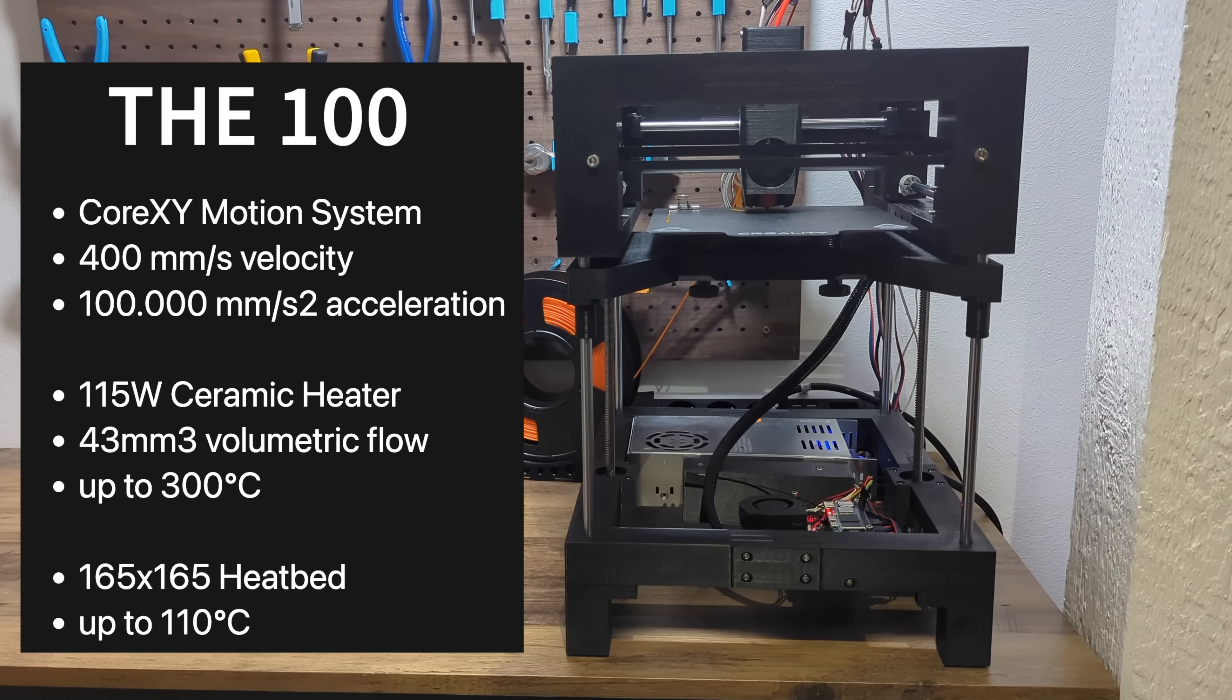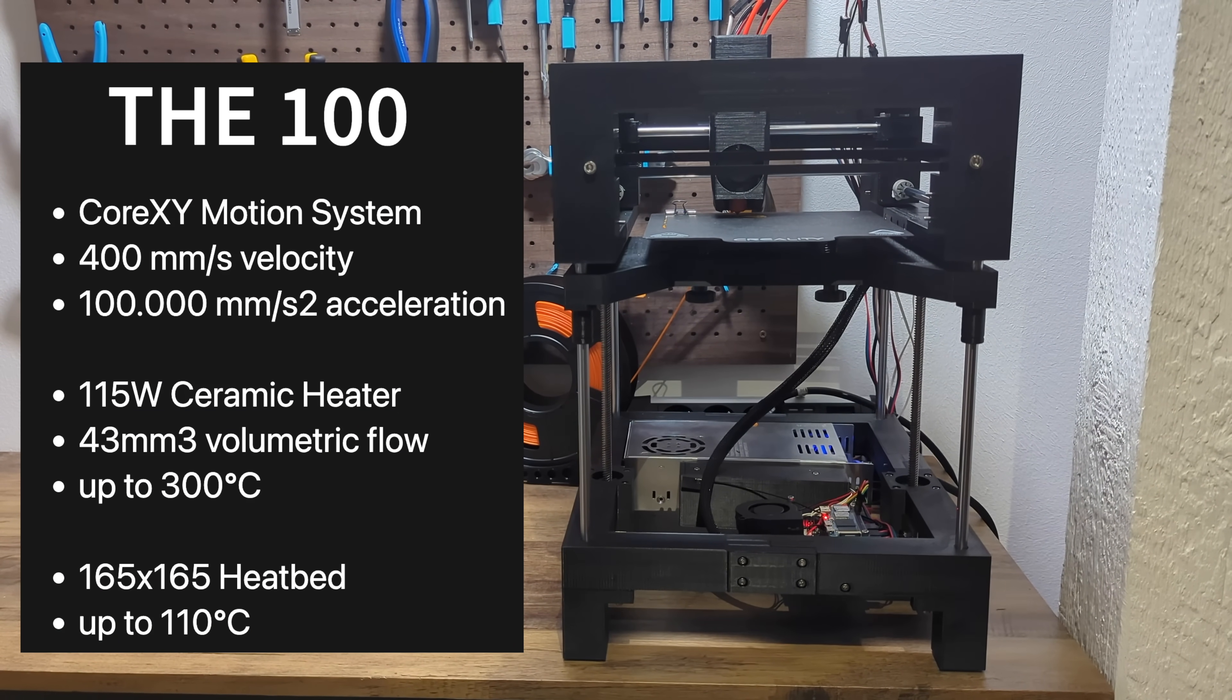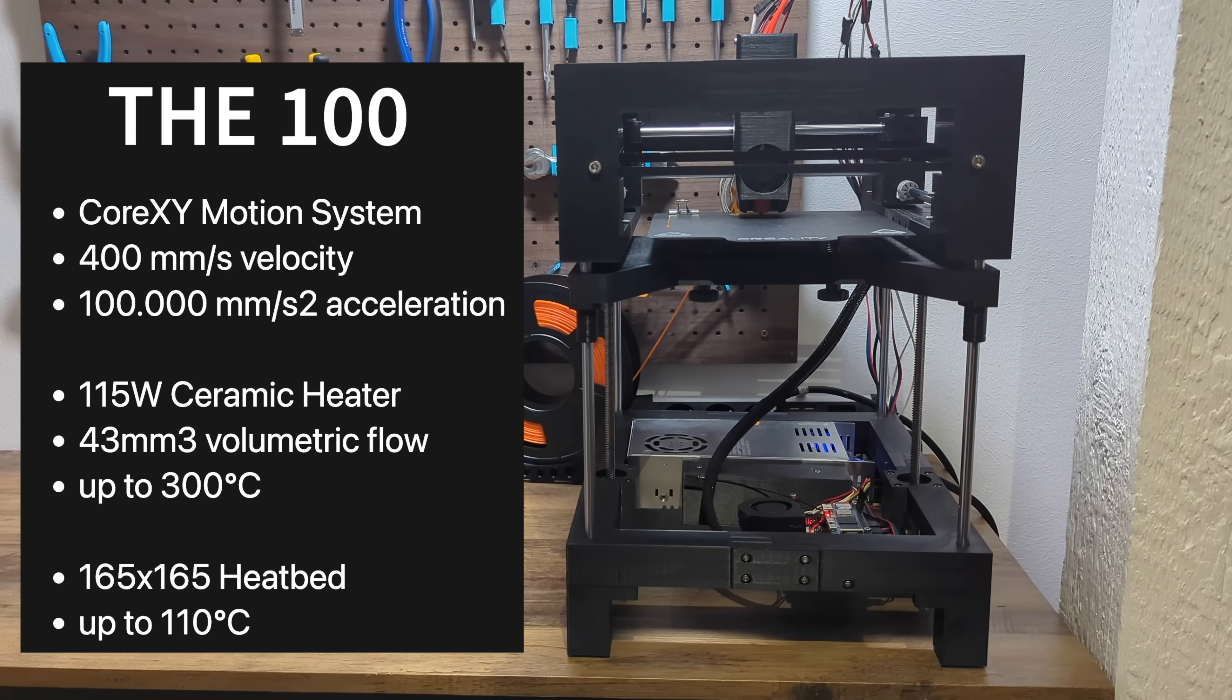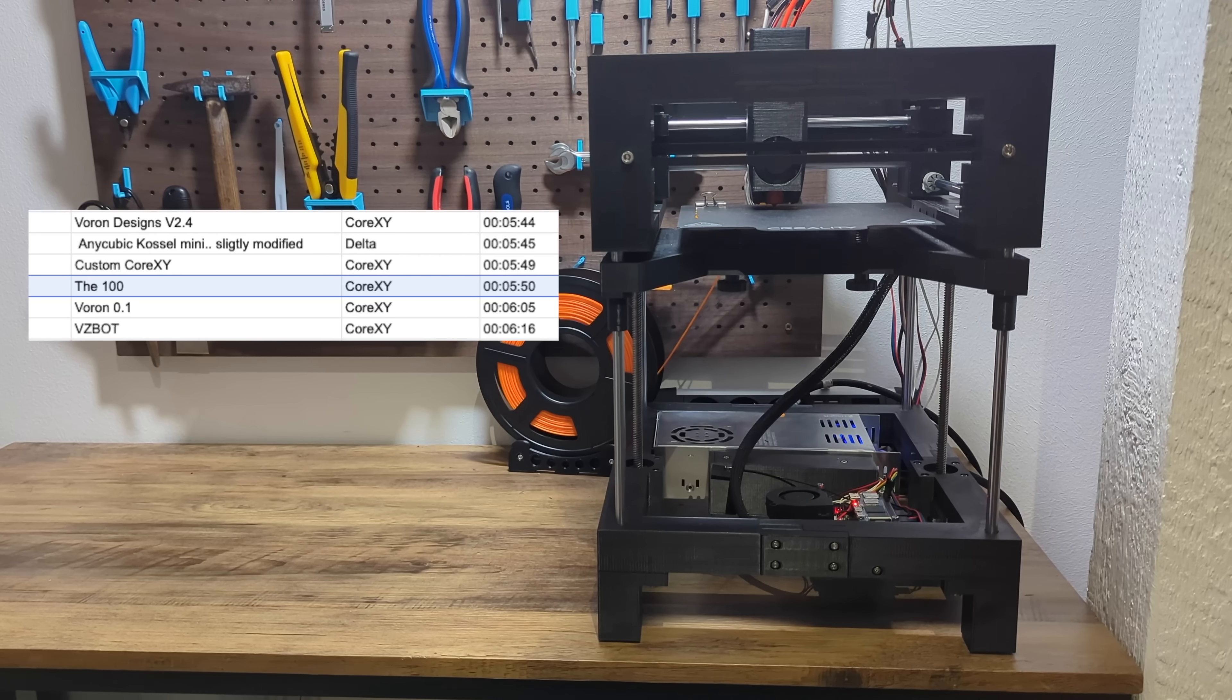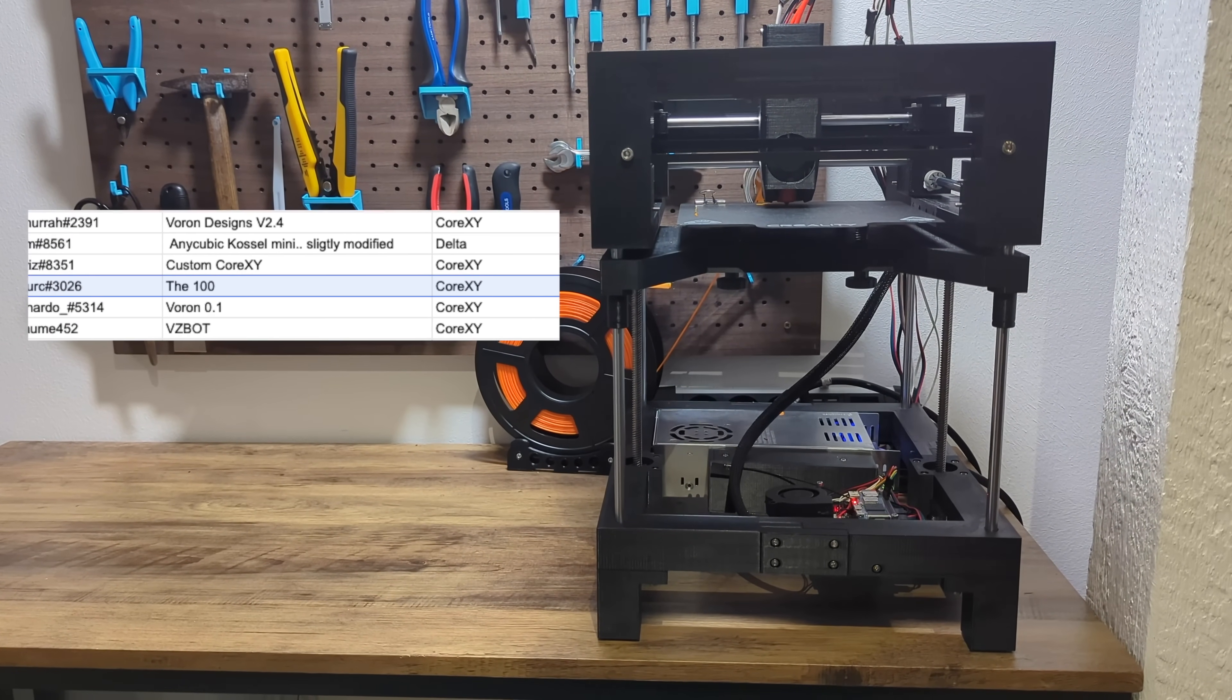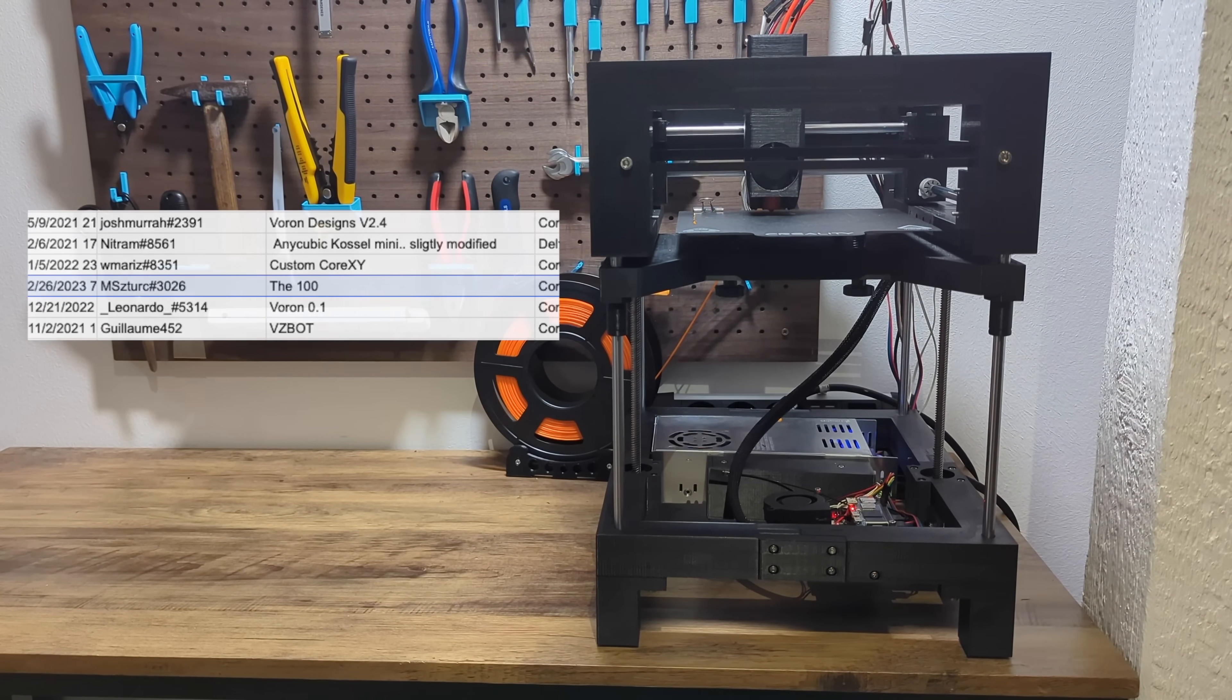It does speedboats in less than 6 minutes and is capable of doing high quality prints in one tenth of the time an Ender 3 would need. By the time of recording, the D100 is at the 26th rank of the leaderboard of the fastest printers in the world.